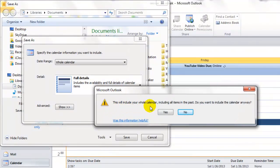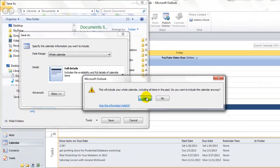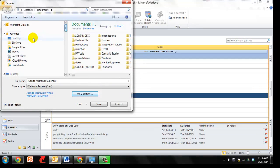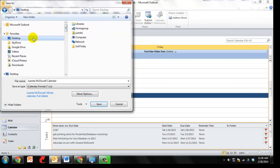It's going to let you know it's going to include the whole calendar, including items in the past. Say yes. And now make sure you remember where you save it. I'll go ahead and save mine to the desktop so I'll remember where it is. And now I'll say Save.